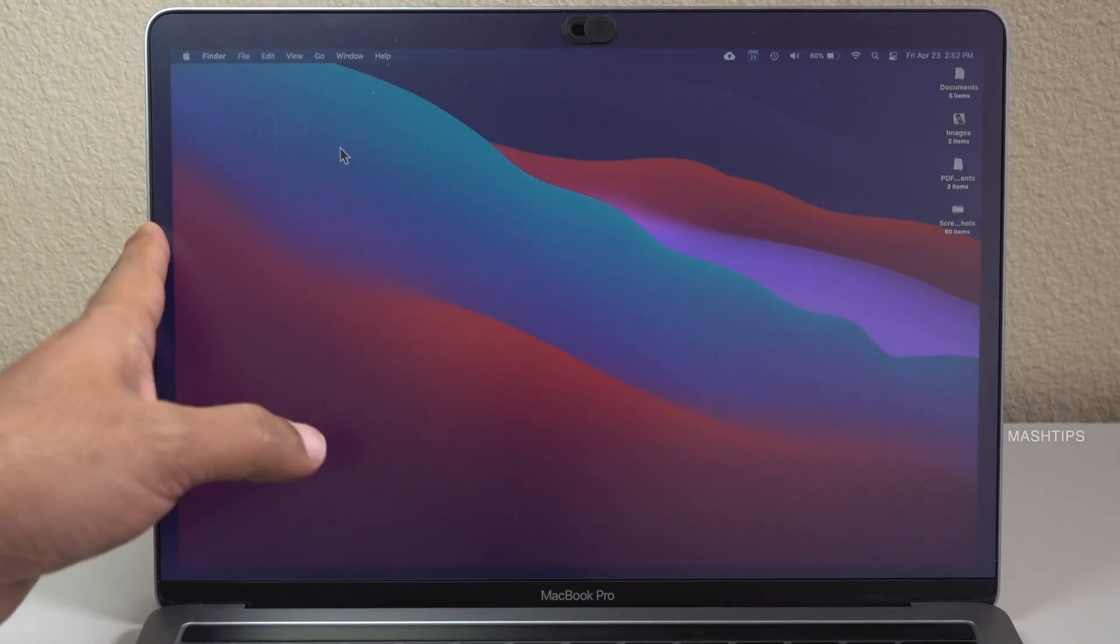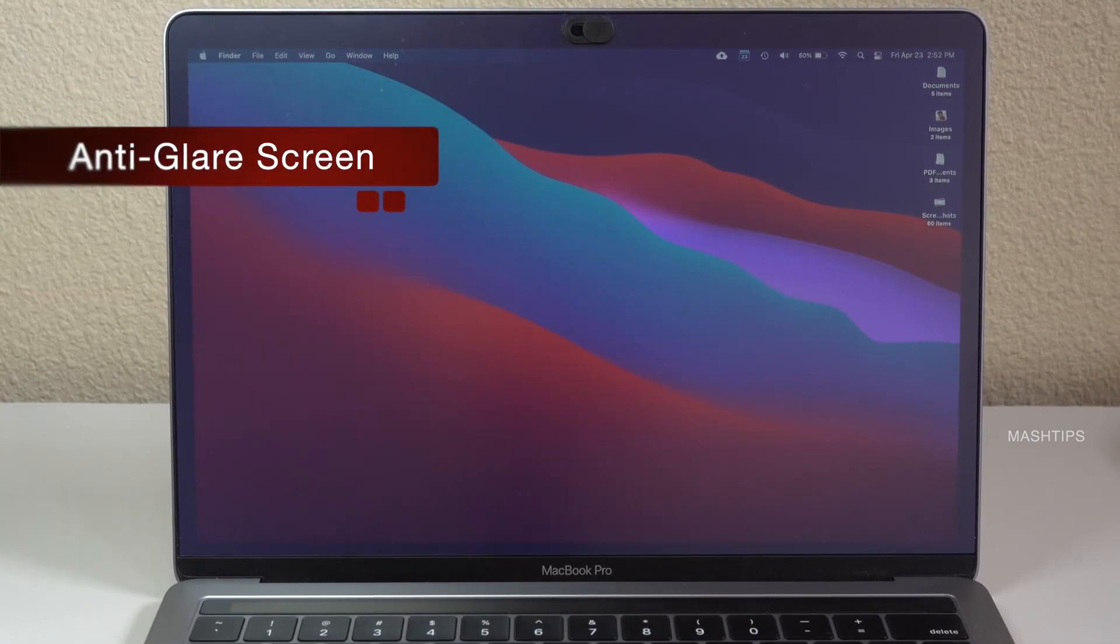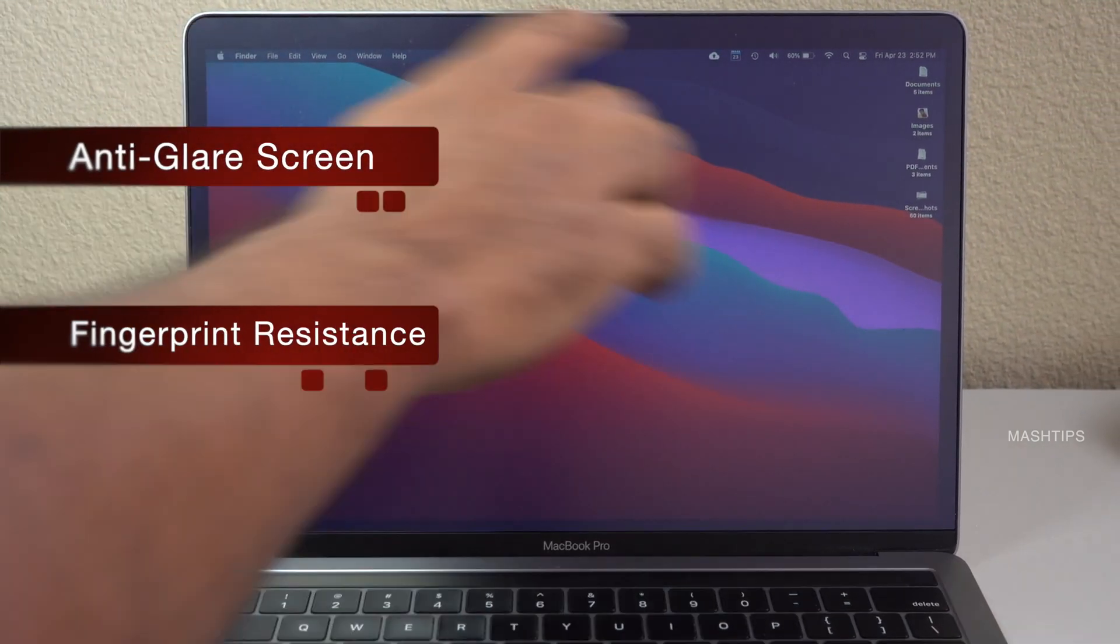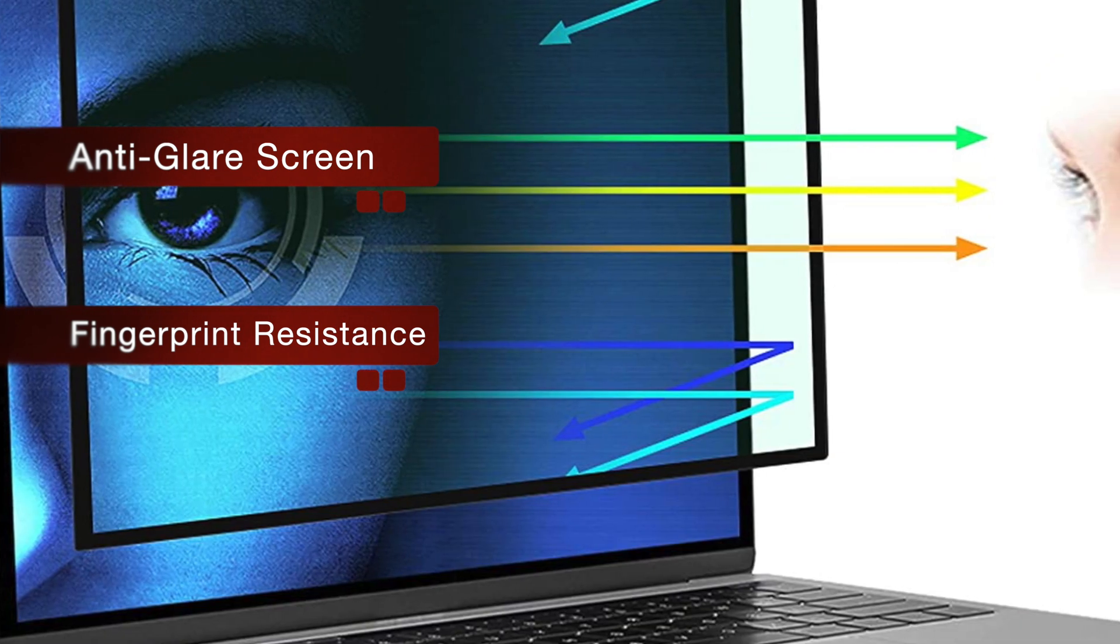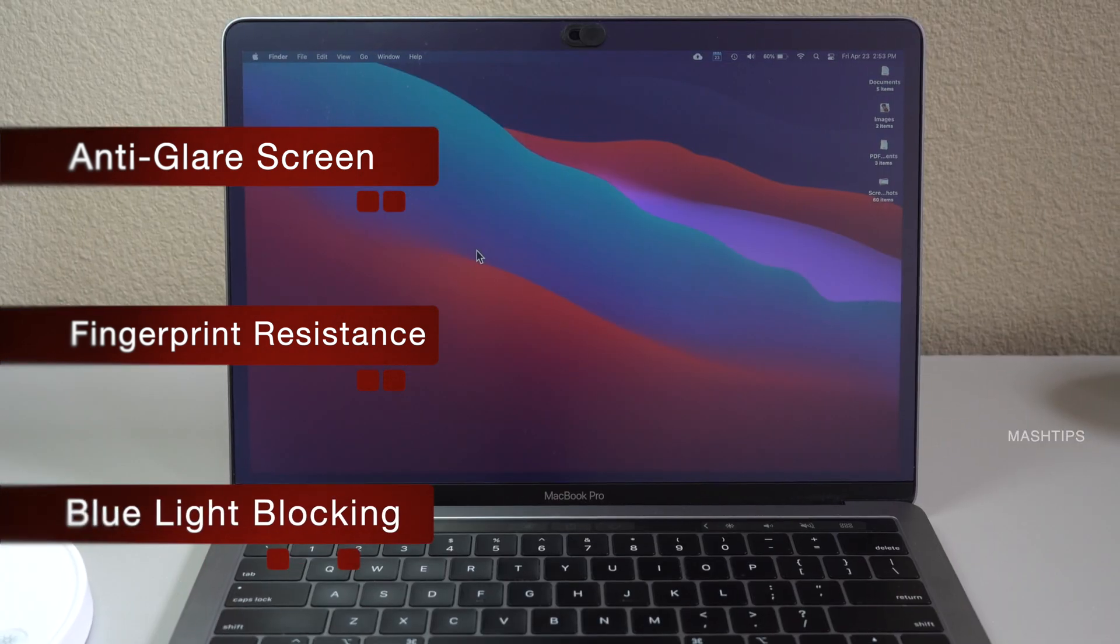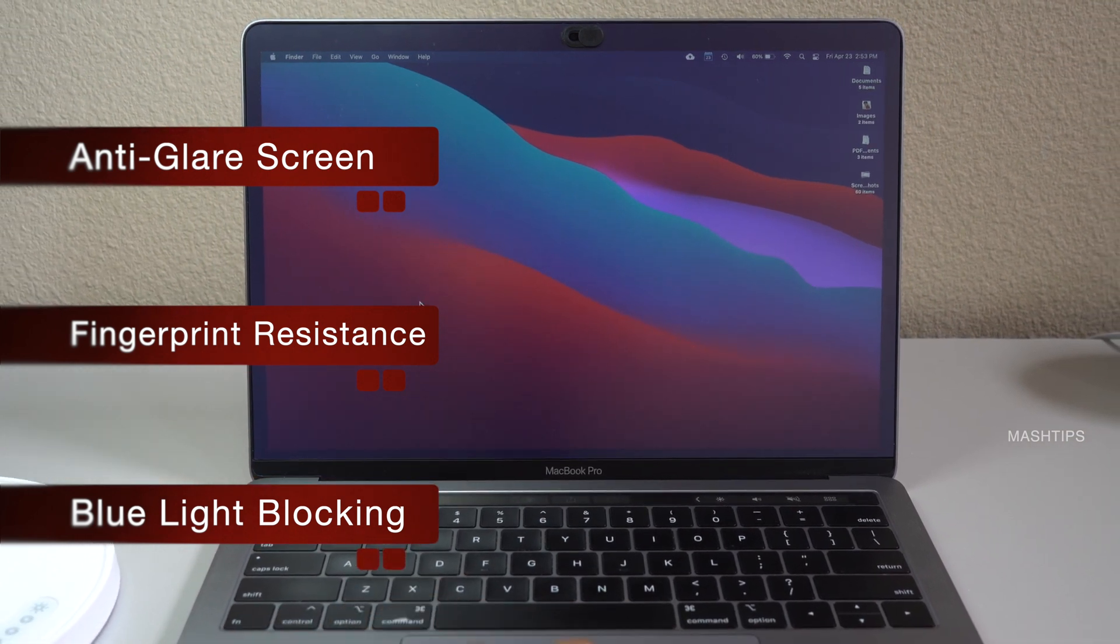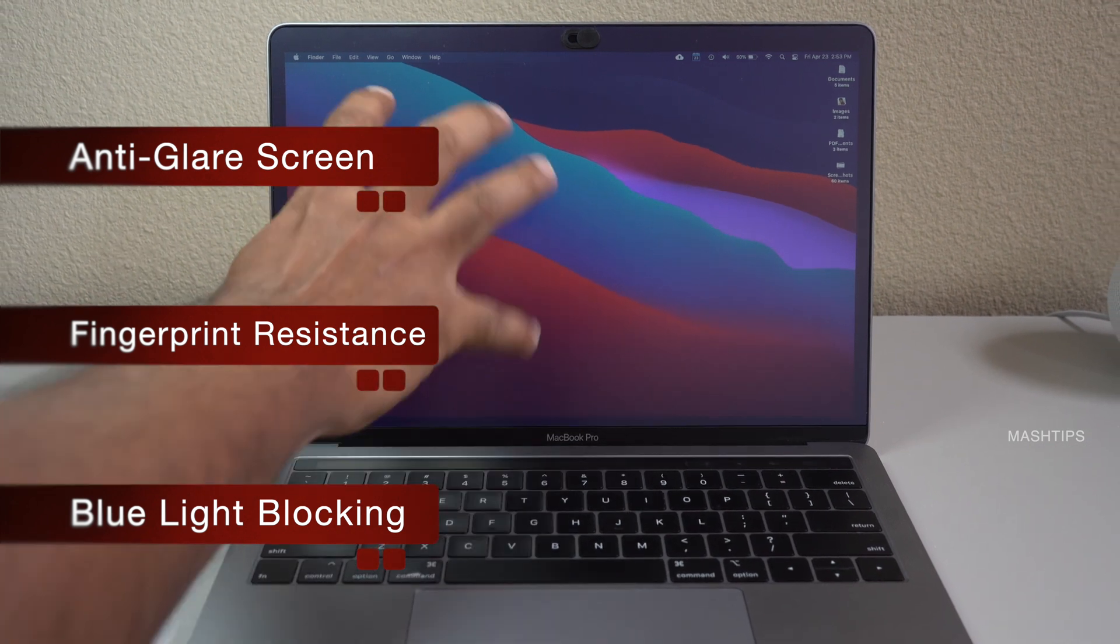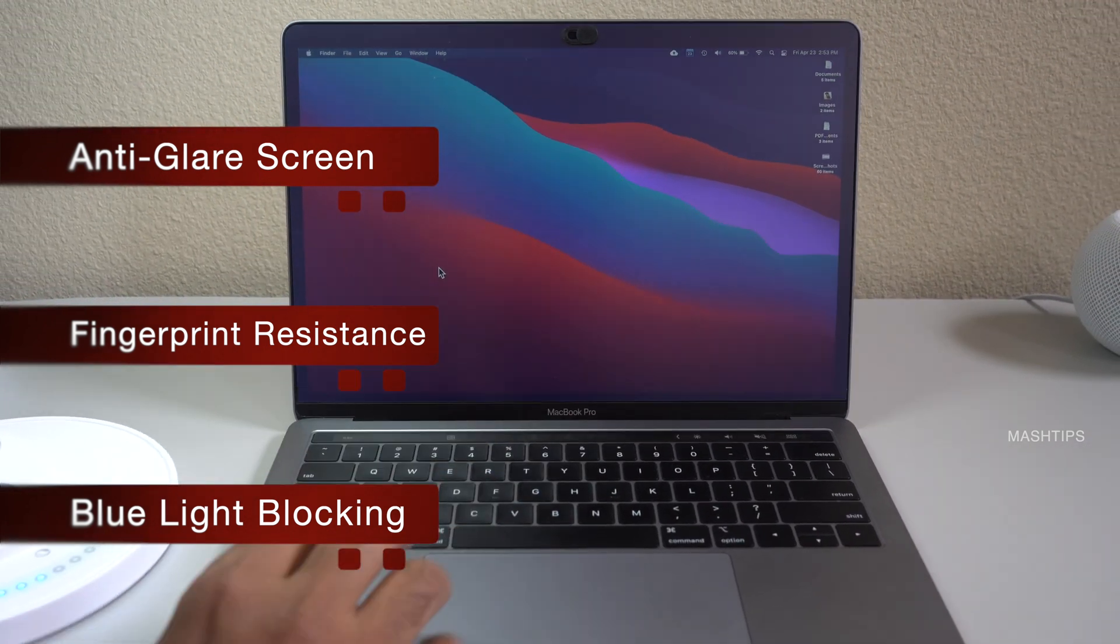I'm also using an anti-glare screen protector for my MacBook. It's pretty hard to see because it's perfectly goes into the screen stating that you can filter out the blu-rays from the screen. I'm not sure about that blu-ray filter part. I don't have any device to check the efficiency of this blu-ray filtering capability of this glass but still it's gonna protect your MacBook screen from scratches.